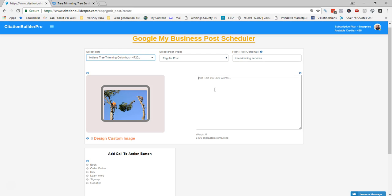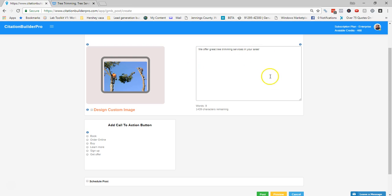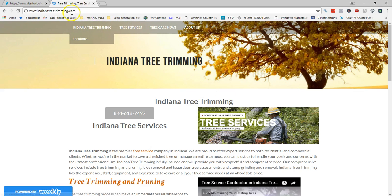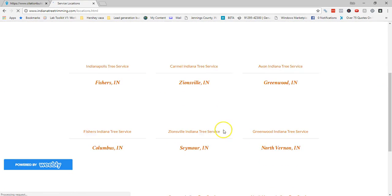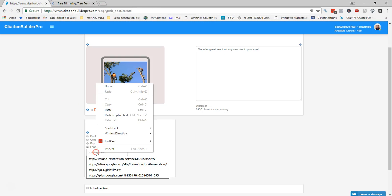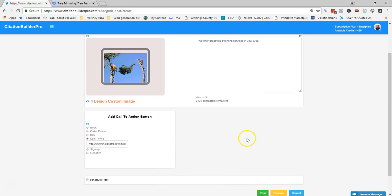For the text, I'll keep it simple for training: 'We offer great tree trimming services in your area.' In practice you'd add more content and call-to-actions. Then for the call-to-action button you can choose: Book, Order Online, Buy, Learn More, Sign Up, or Get Offer. I tend to use Learn More most often. I'm going to select Learn More and paste in the Columbus location URL as my link.